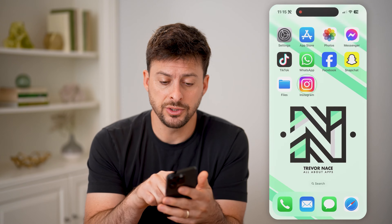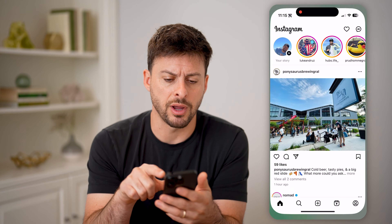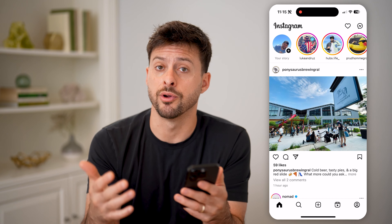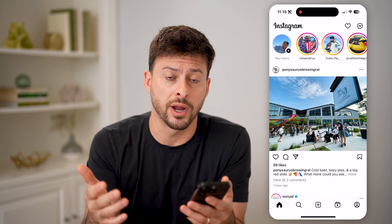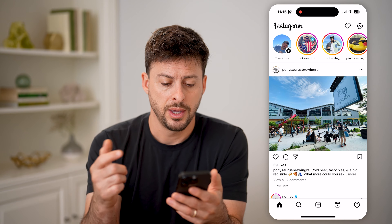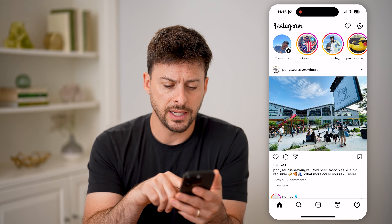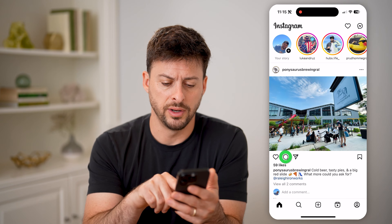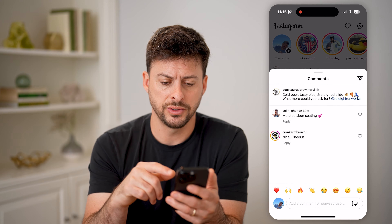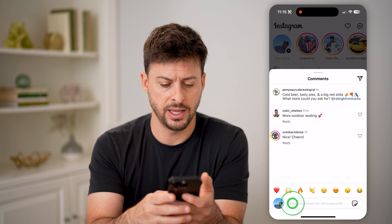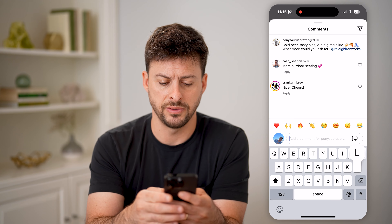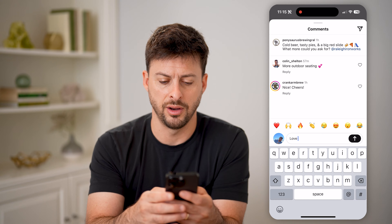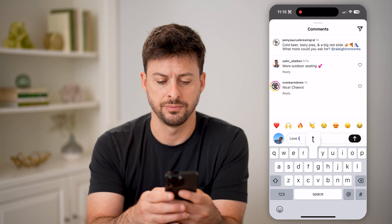Now, let's open up the Instagram app here, whether you're on an iPhone or Android, it doesn't really matter. And let's say you went into one of these posts and you commented on a post.